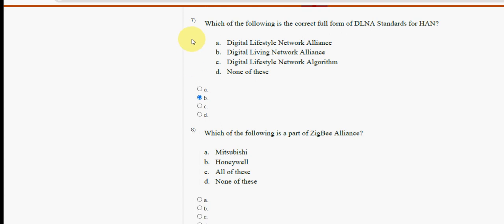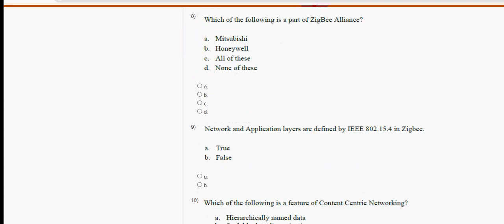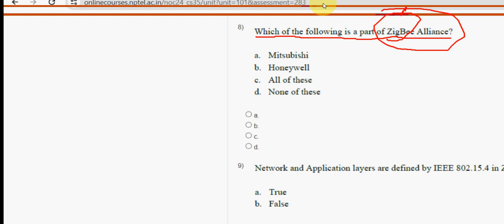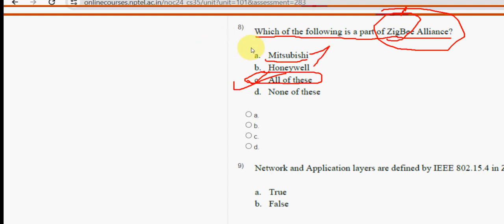Eighth question: which of the following is a part of the Zigbee Alliance? The answer is option C — all of these. That means Mitsubishi and others are all part of the Zigbee Alliance.